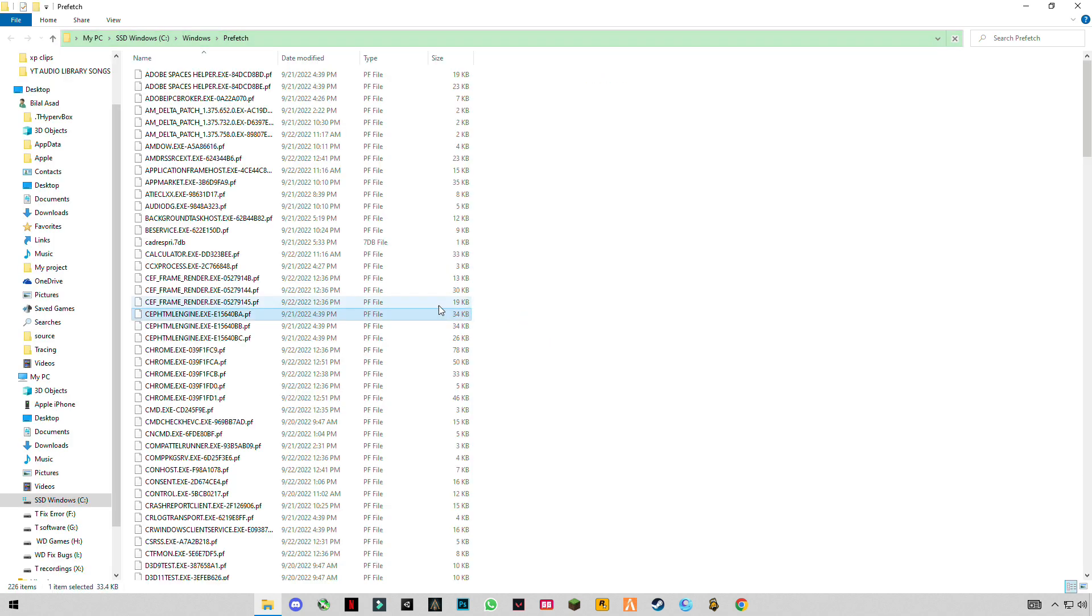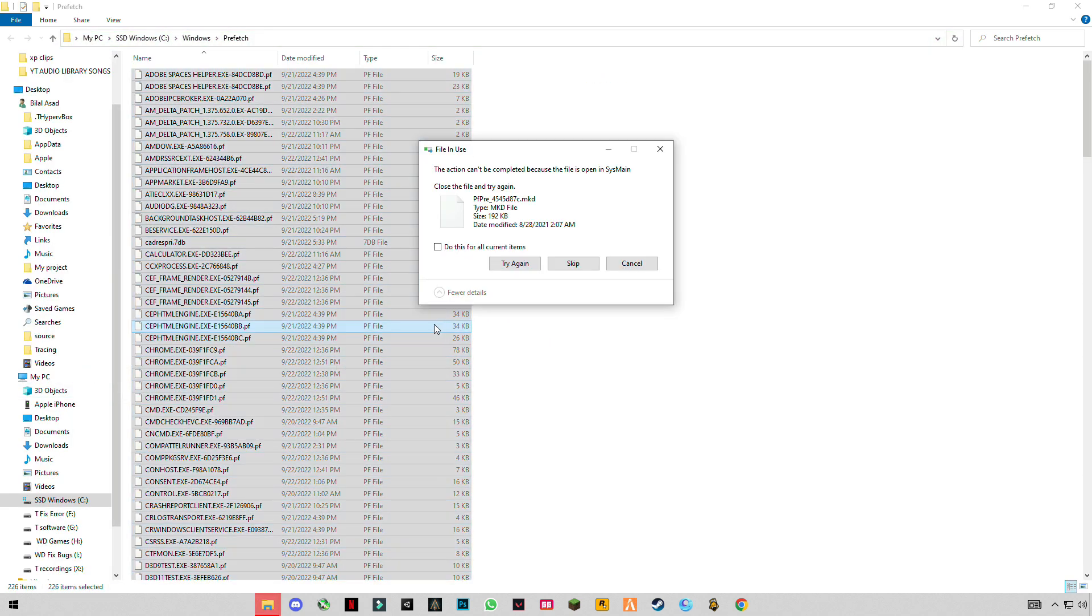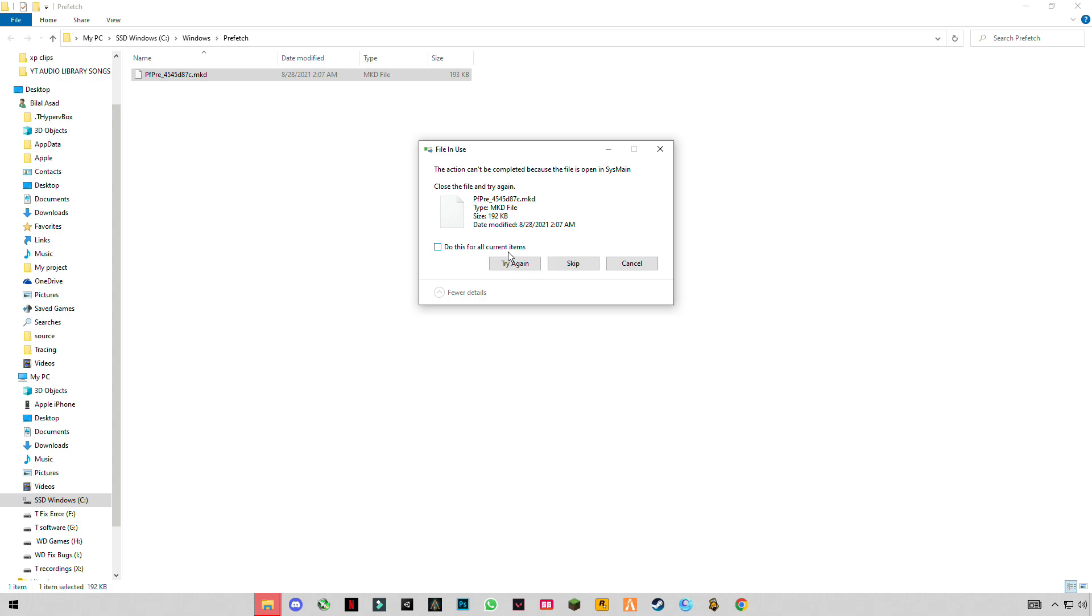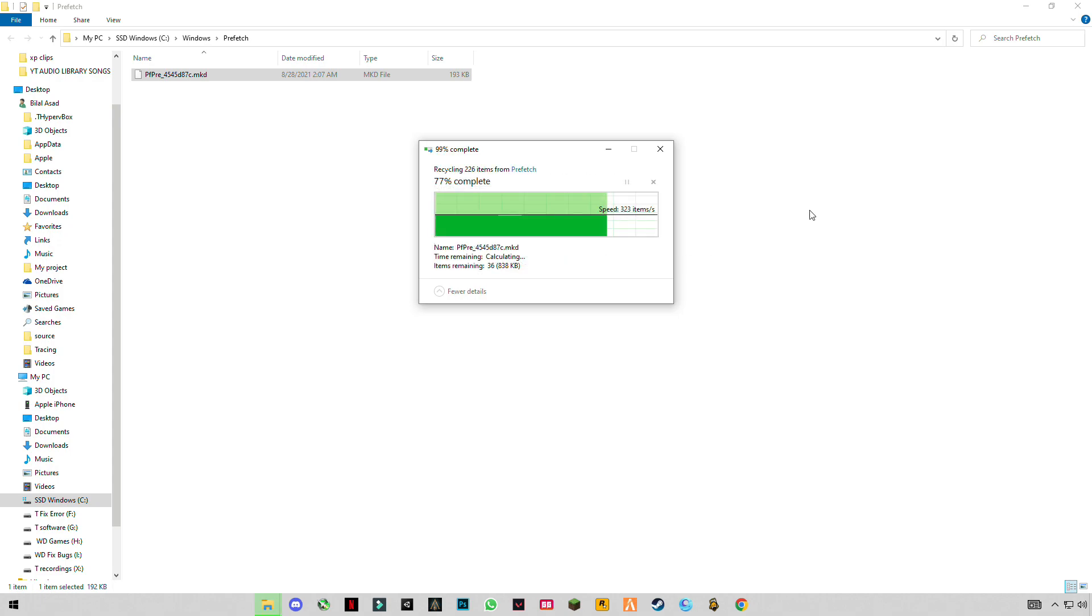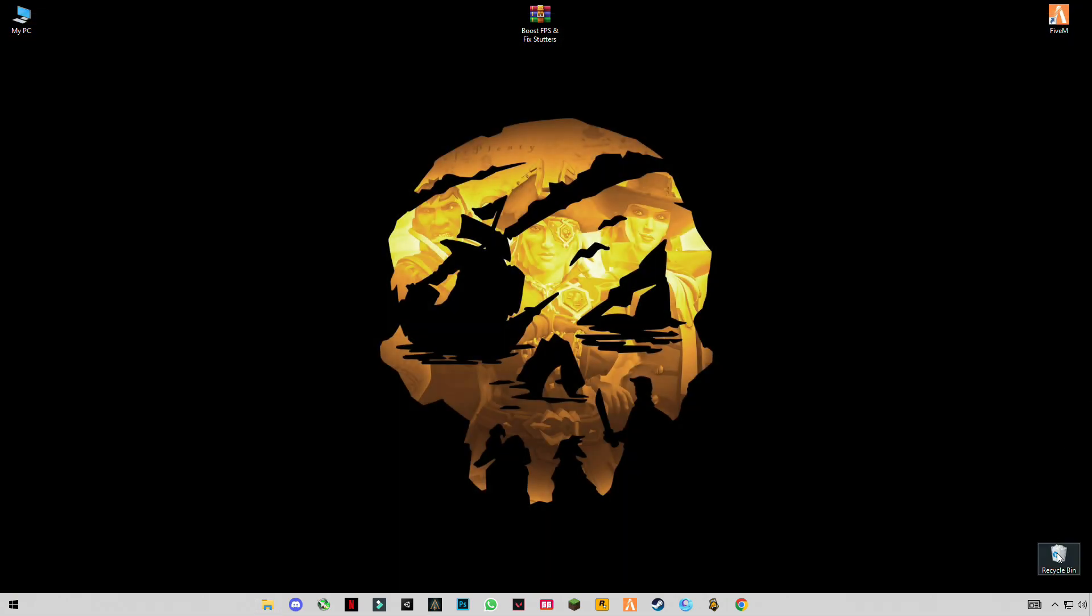Grant the permission, press A and delete them all. After that, empty your recycle bin.